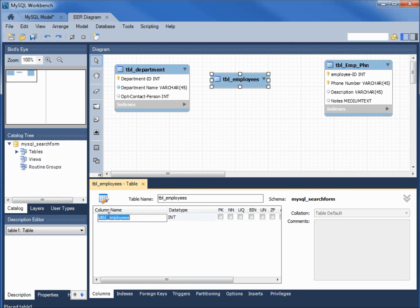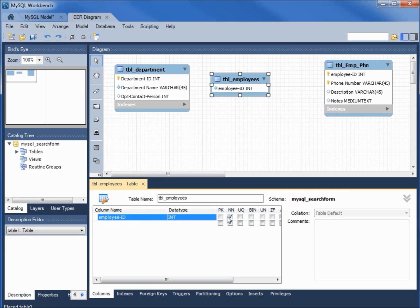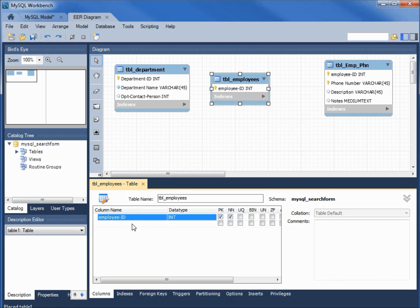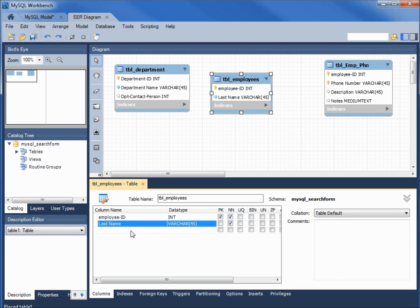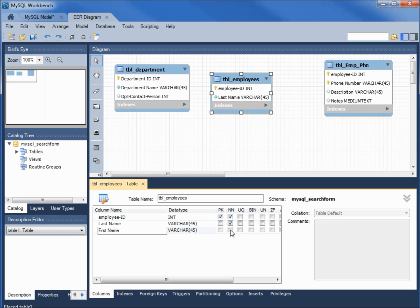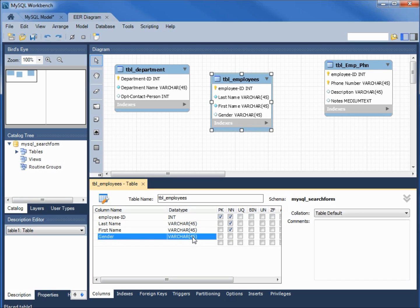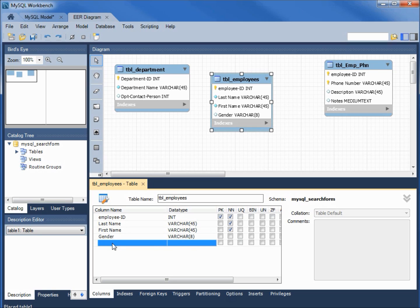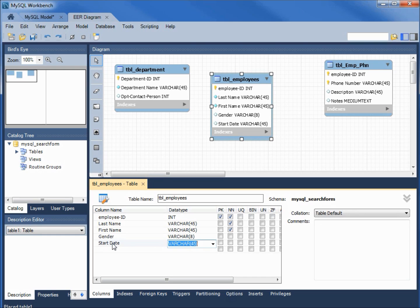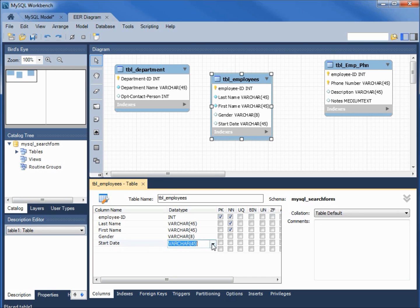The first column, employee ID, that's an integer primary key not null. Second one, last name, varchar 45 and I think we made this one not null. First name, varchar 45. I think this one was not null as well. The next one, gender. I think instead of 45 this one was a varchar of 8.